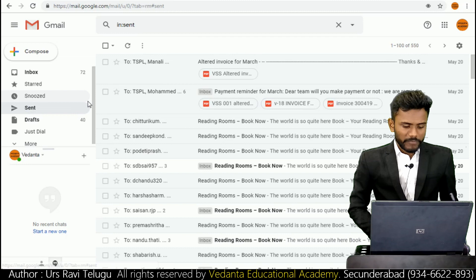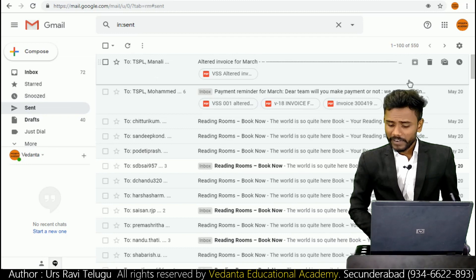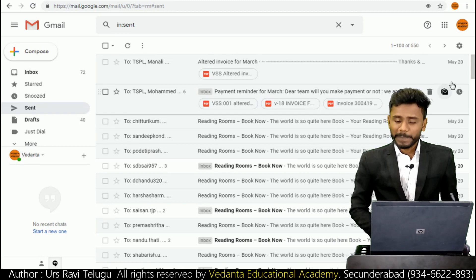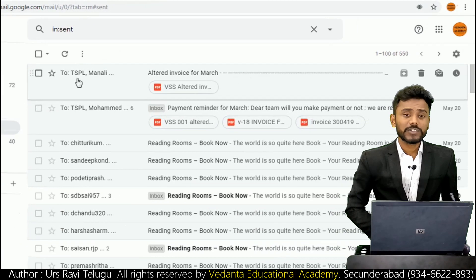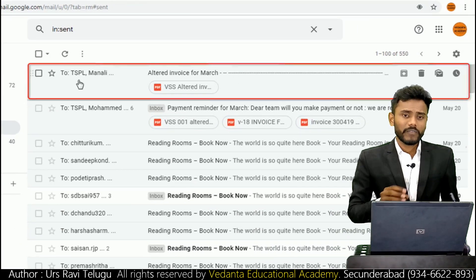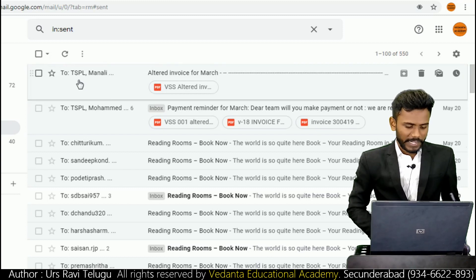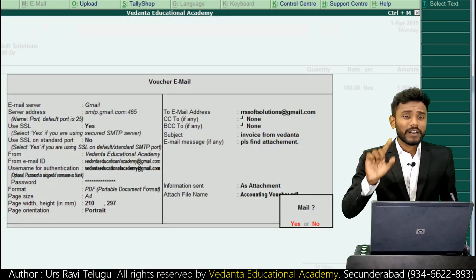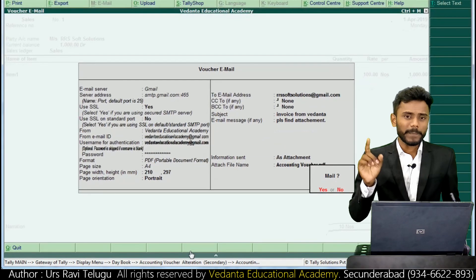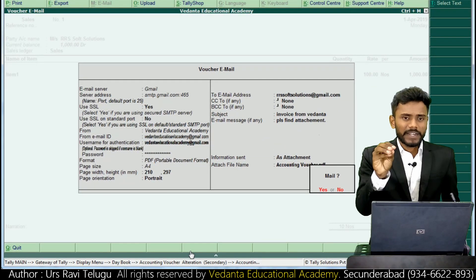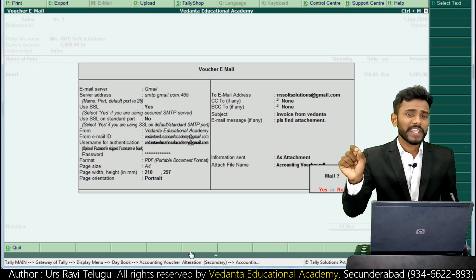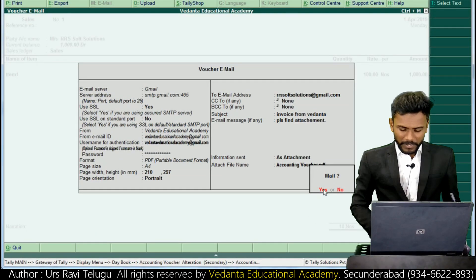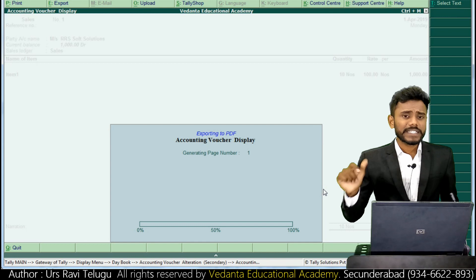In my Sent box, you can find that my last mail was delivered on May 20th, and today is May 21st. The last email was delivered to Tally Solutions Private Limited. So now we are mailing a report from Tally application to RRS Soft Solutions. In my Sent box the last email was to Tally Solutions Private Limited on May 20th. Now I'm clicking 'Yes' - when you press Enter, within seconds the mail will be delivered.